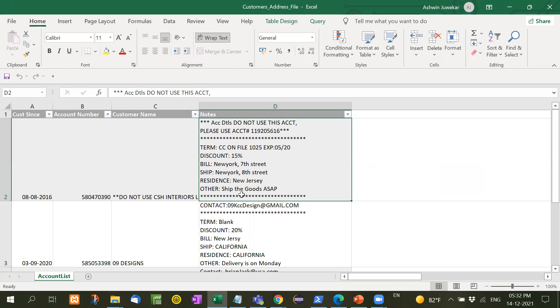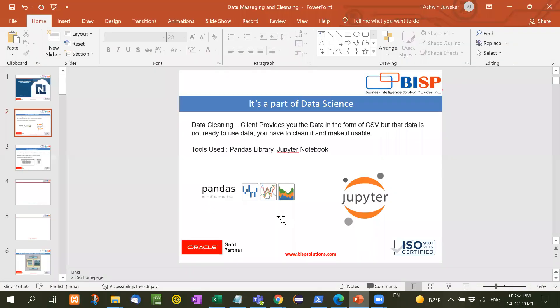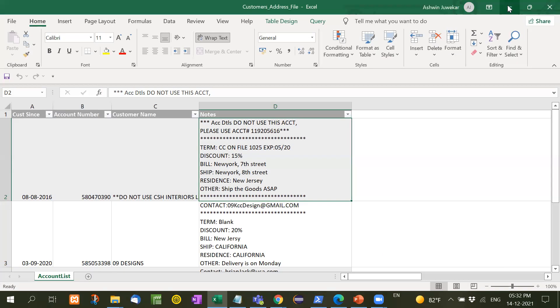So what we need to do, we have to separate this data. Now how to separate this data, we will use the library, that is the Pandas library and the Jupyter Notebook library. So let me show you how it is used.